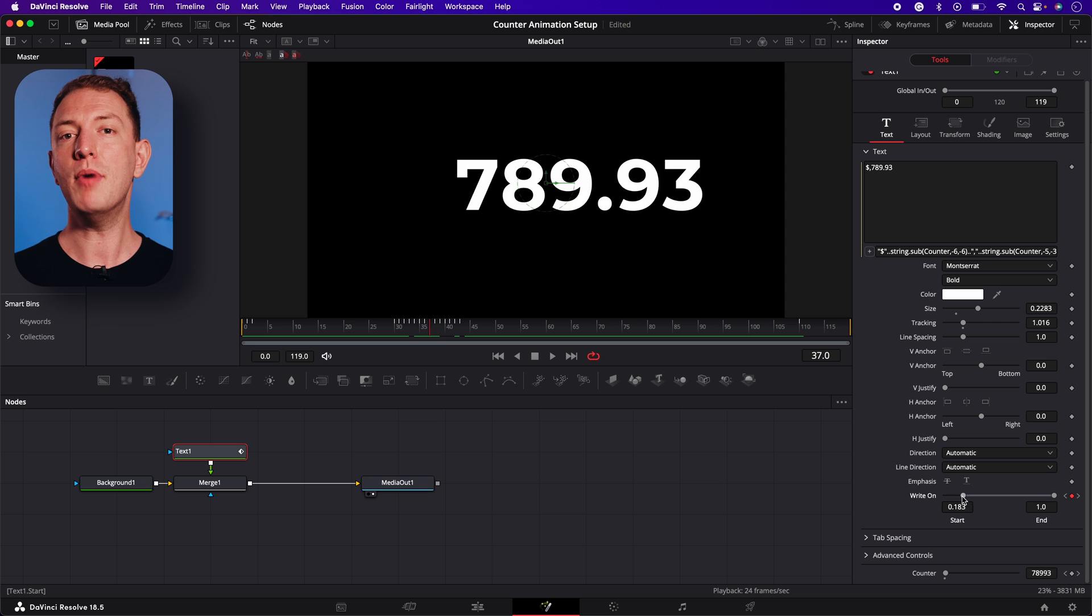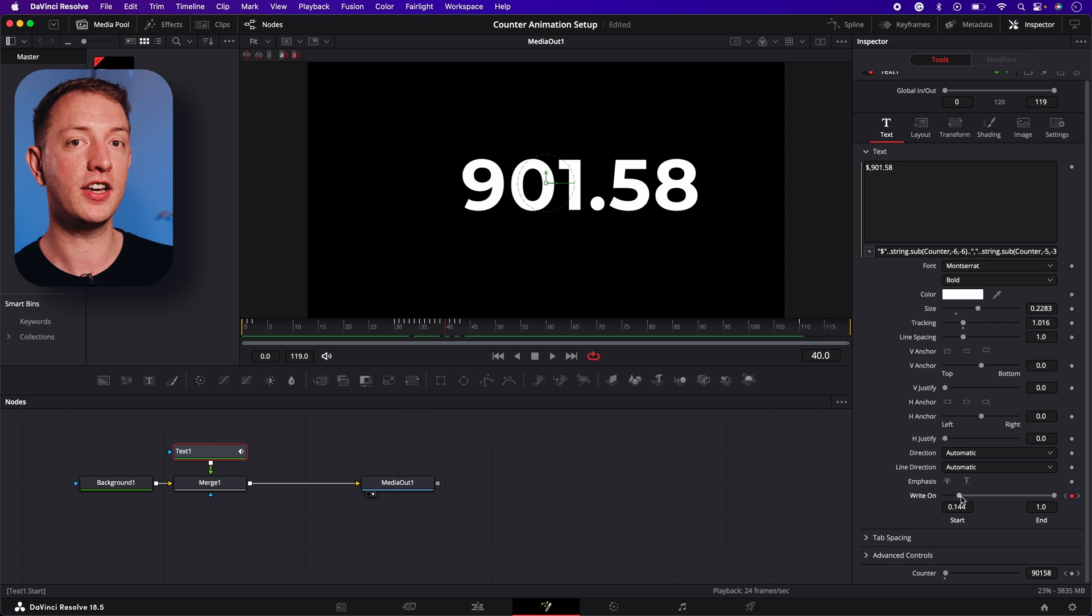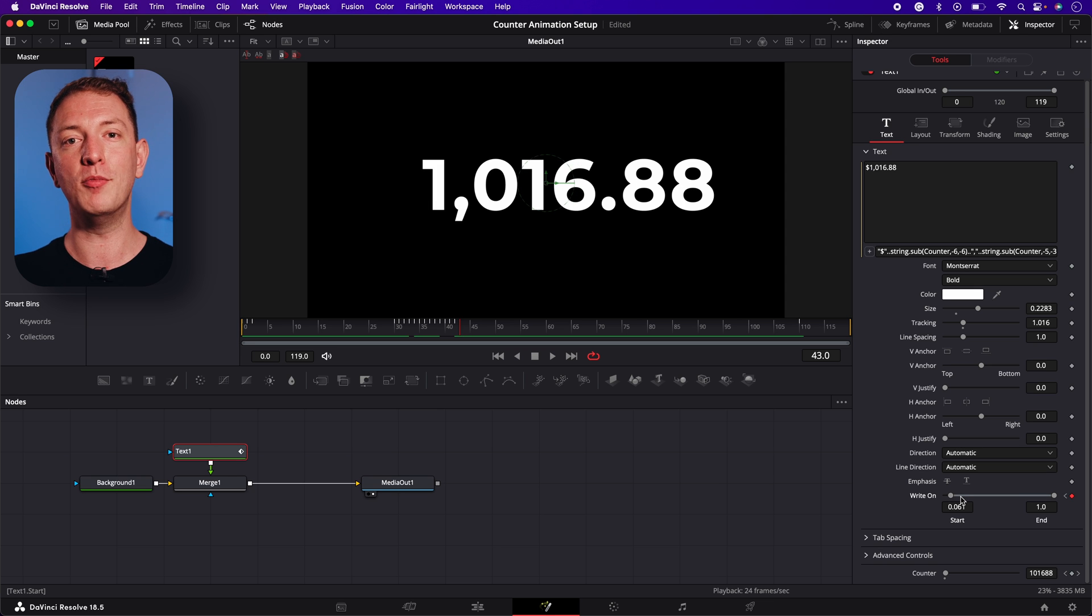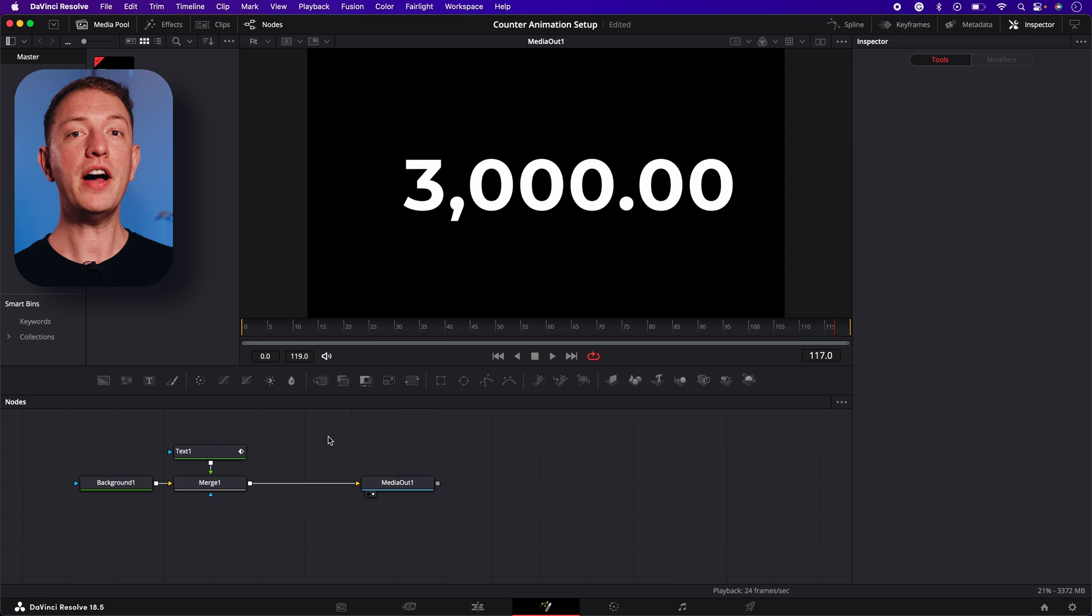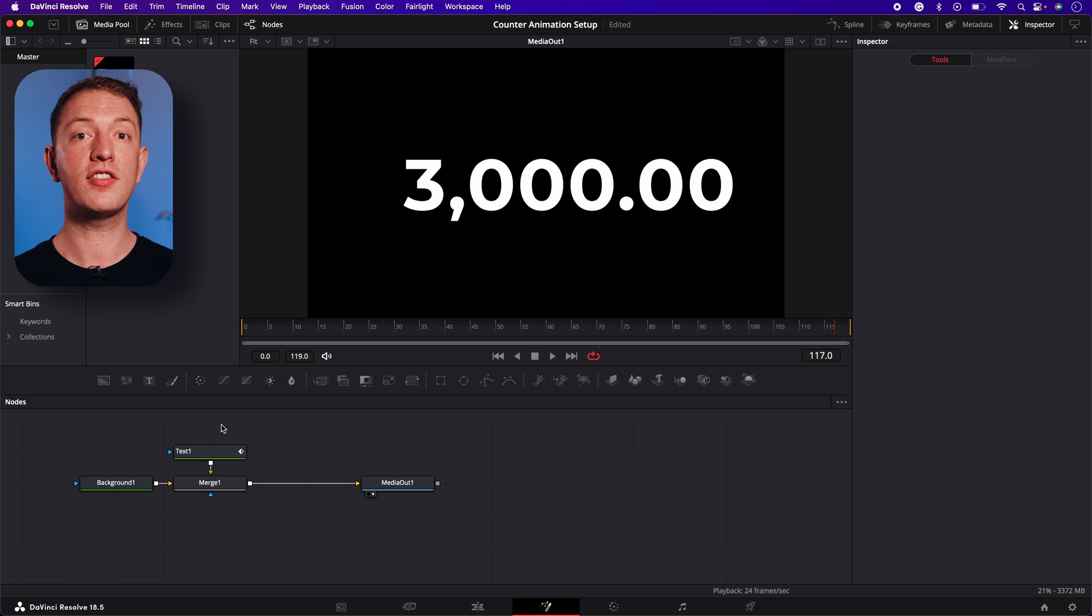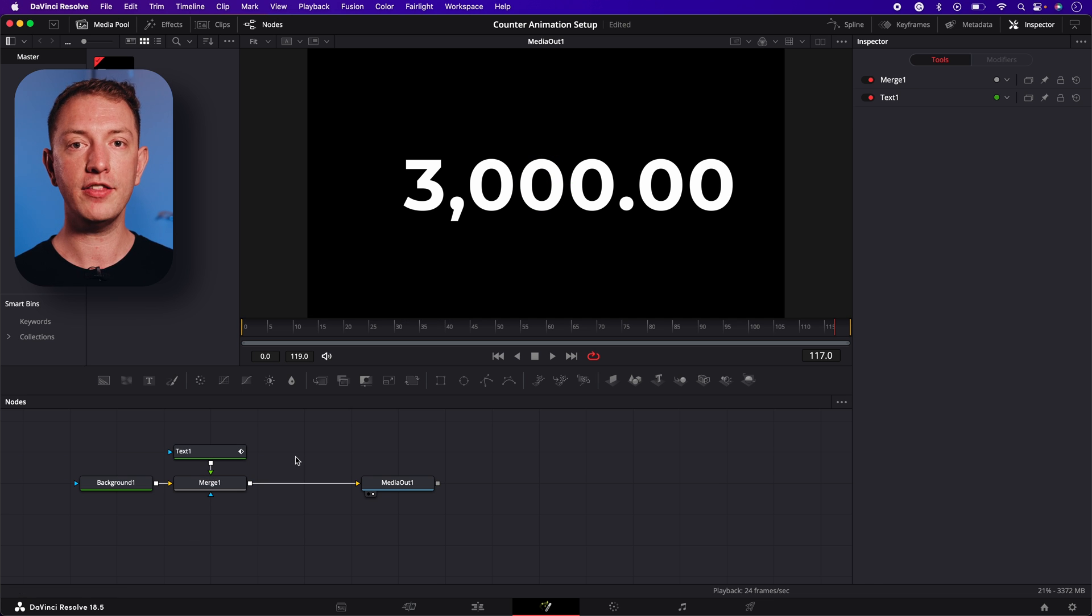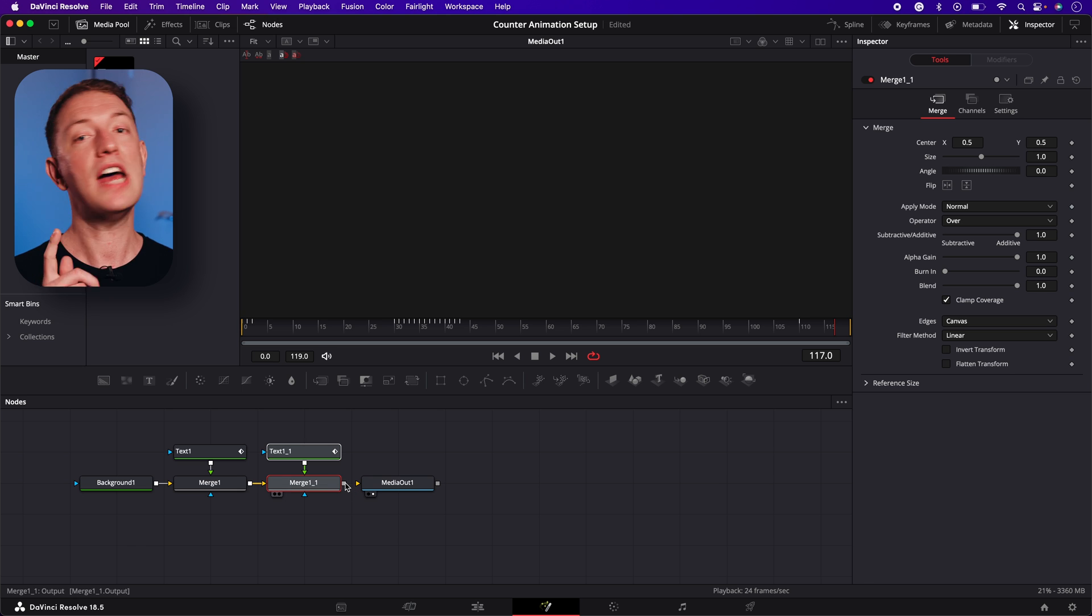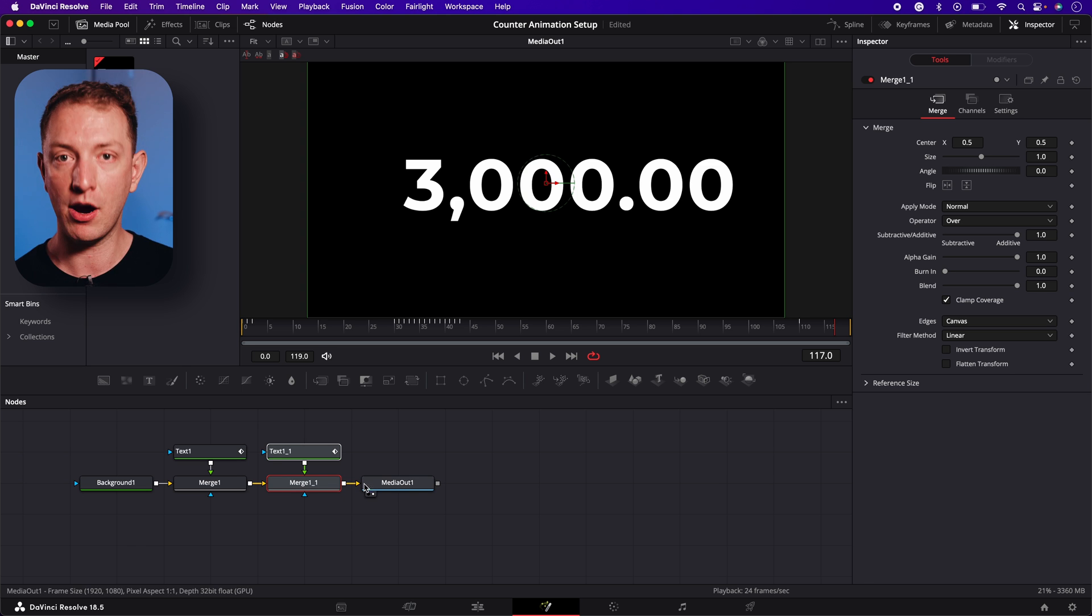By the way you might have to go through the animation a second time and add some additional keyframes as sometimes the comma will fight its way back in. Now let's sort out the issue we have with the dollar sign. All we have to do is select the text and merge nodes, copy and paste to duplicate them, connect the first merge node to the second merge node and the second merge node to the media out node.